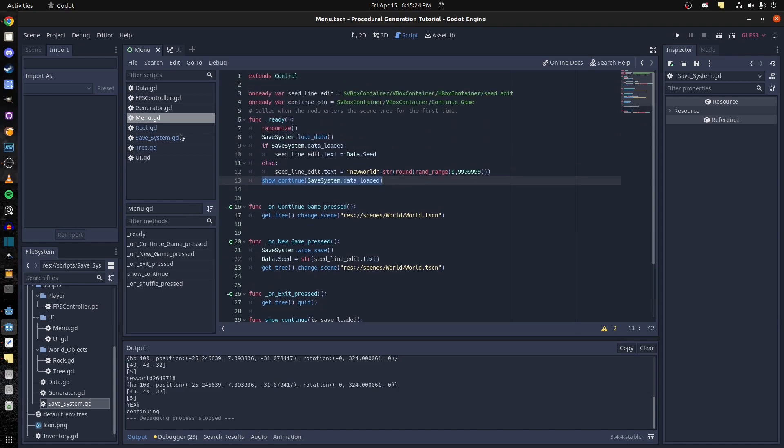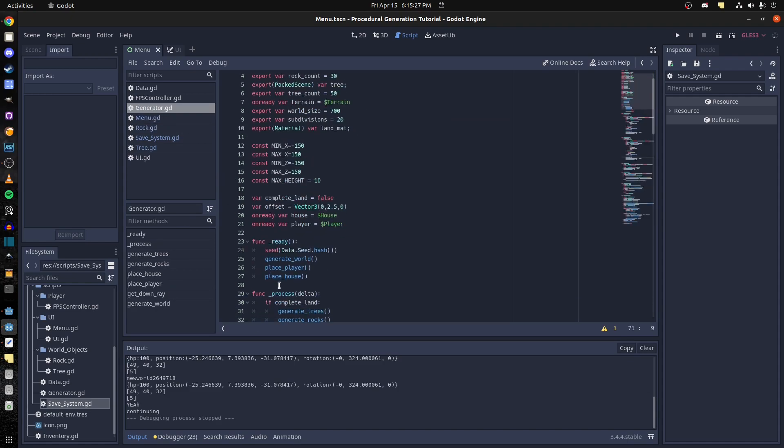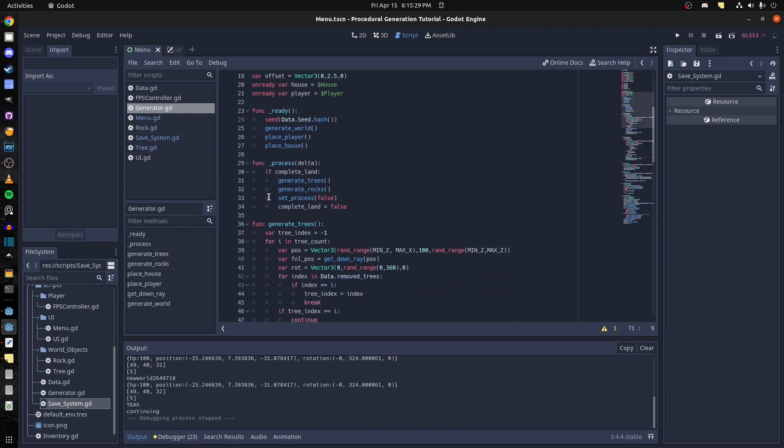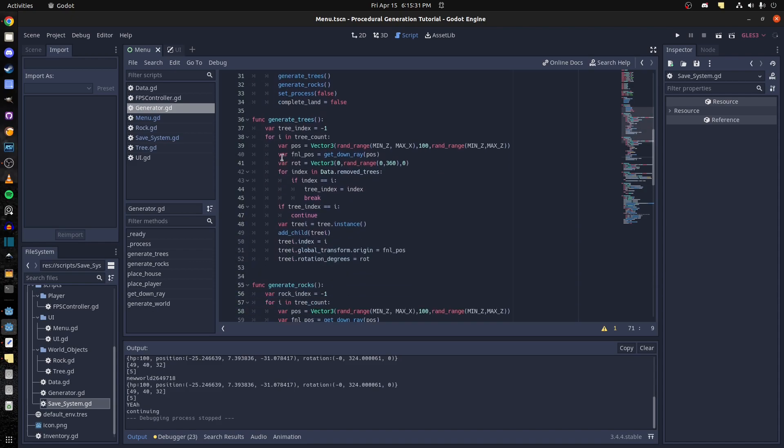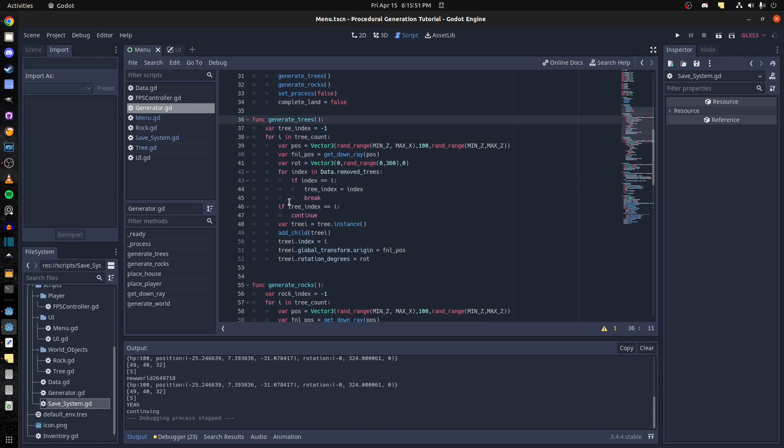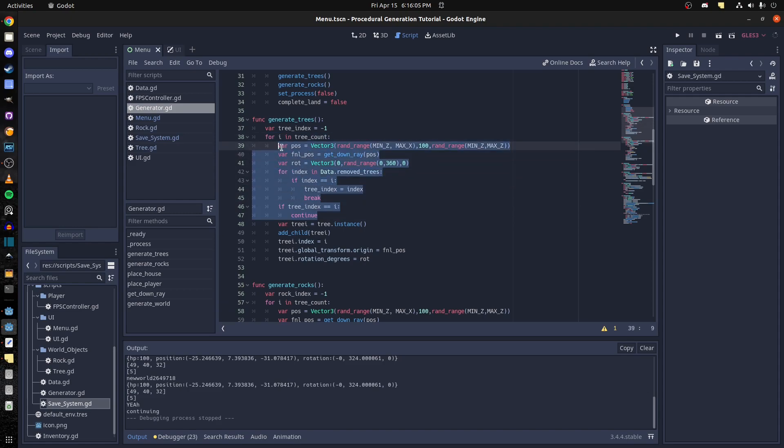And then in the generator now, let's show you how we check for the rocks and the player as well. So let's see generate trees. Right where we're gonna generate trees, we check the data remove trees. We do a loop, check if there's an index that matches this current index in that data. And if it does, we move it up to here. And then we check in this loop, in the first loop, if this tree index is equal to i. So if it is, we continue. That means we skip over, so this goes to the next loop instantly.